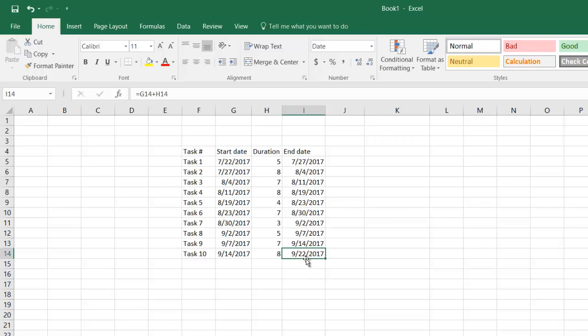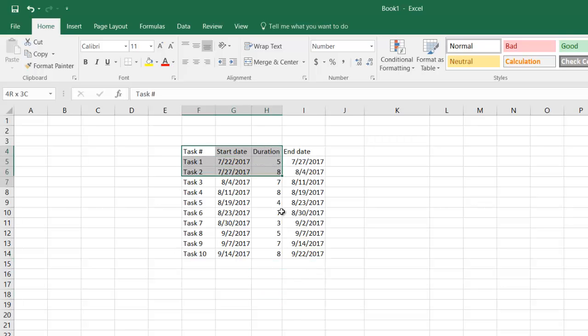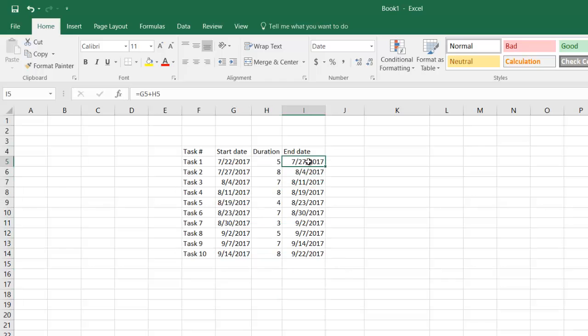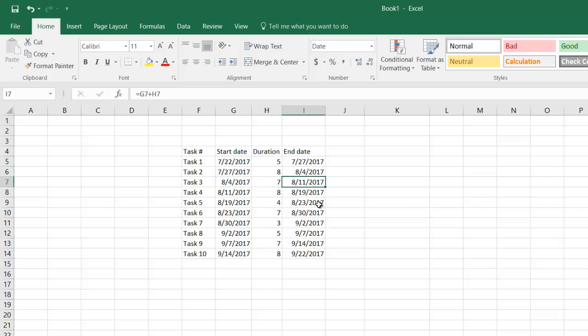This looks all neat but there is a flaw in this. In this formula, it's simply adding the start date of each task plus the number of days and gives you the end date, whereas the end date should be considering the weekends, that is, it should consider only work days.